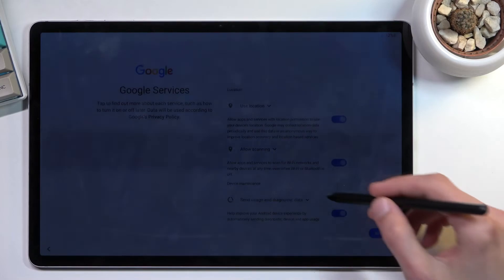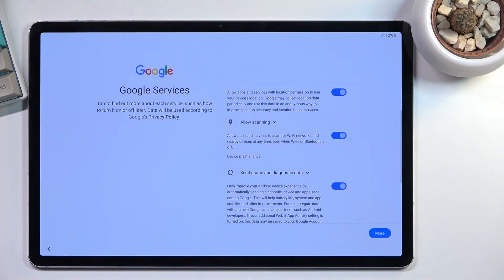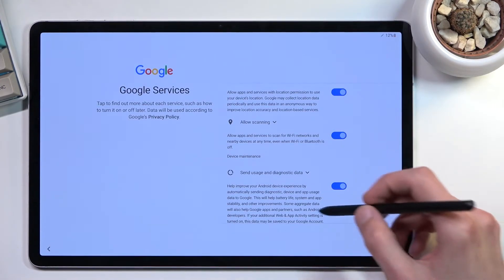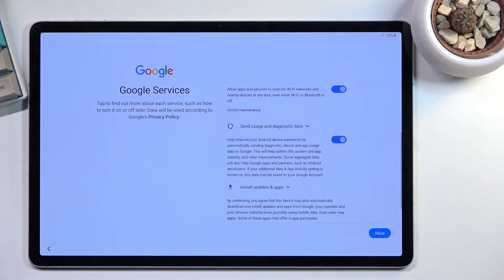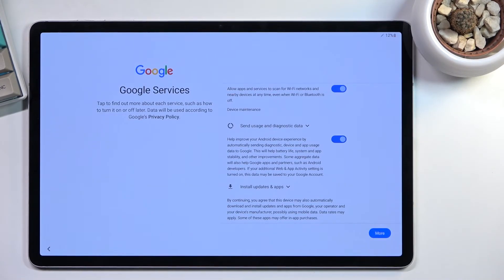Then we have allow scanning, which allows the device to look for signals like Wi-Fi and Bluetooth. Below that, we have sending user and diagnostic data. This simply allows Google to spy on you.